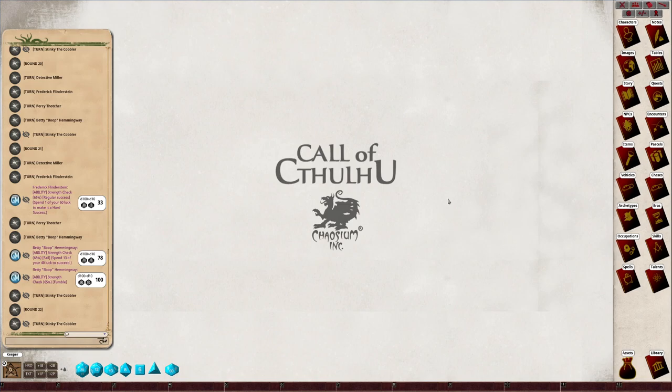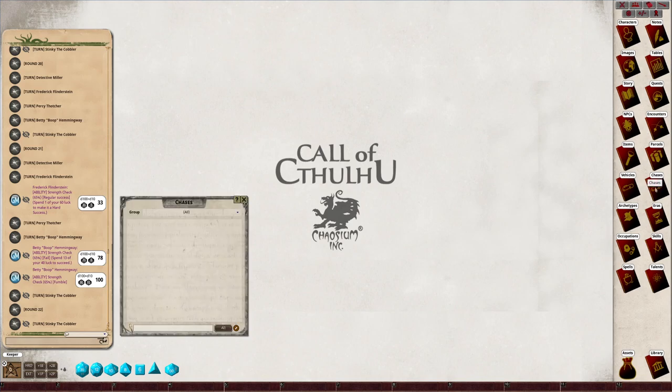Okay, this is a little video on how to make chases in Fantasy Grounds combat tracker for Call of Cthulhu 7th edition. Open up your chases and create a new chase.